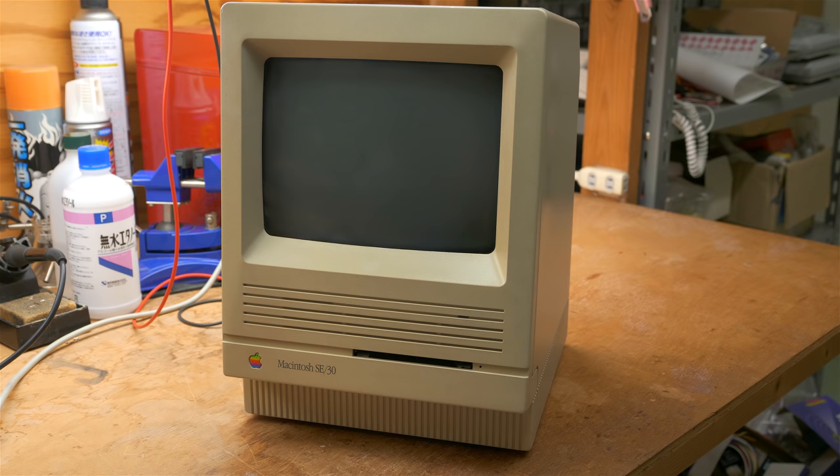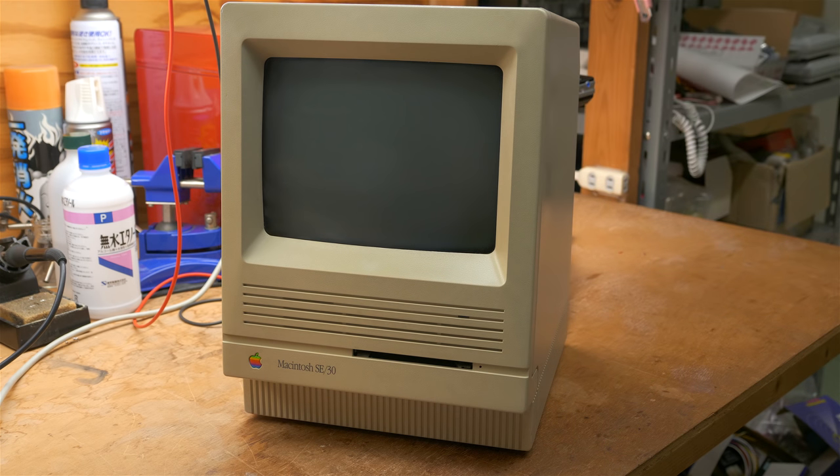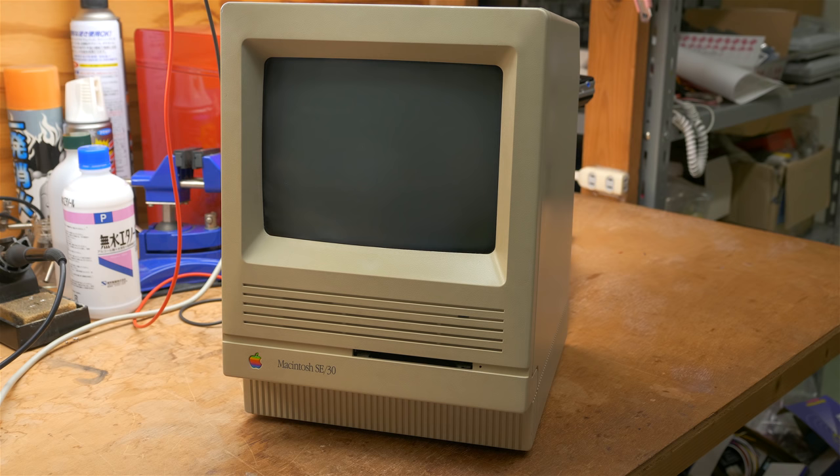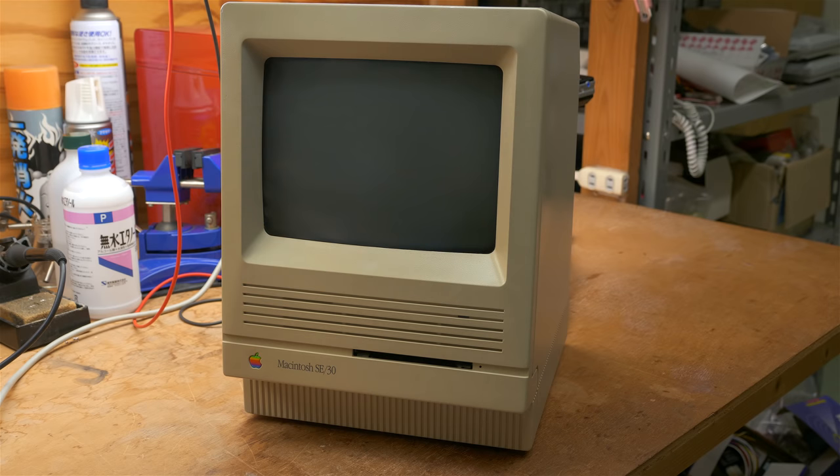So here is our Macintosh SE30, which has a problem. You can hear that it's making a very strange noise. Also, you can see that the screen is not coming on, or at least hardly does. It has some serious problems.